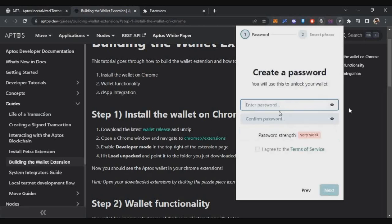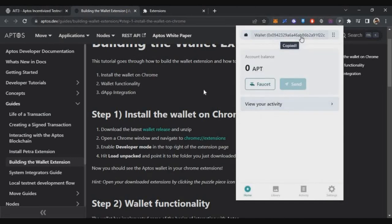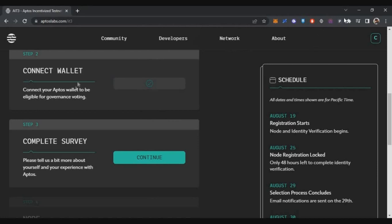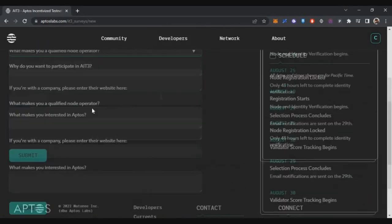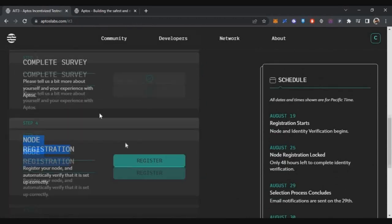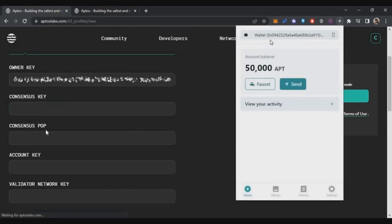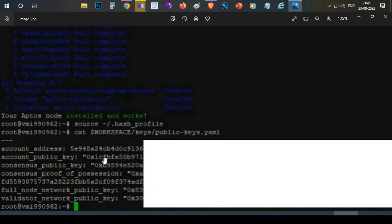Once Petra wallet is installed in Chrome, open it, click Get Started, and register your wallet. Go back to the registration page, click Connect, and approve the connection on your Petra wallet. Save this wallet safely — any rewards from the Incentivized Testnet will be sent to this account. Then scroll down, click Complete Survey, answer the questions, and submit. Next, click Register Node to begin node registration — the owner key will be automatically populated from your connected wallet.